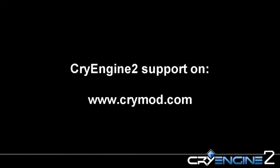This closes the road tutorial. For further information, please visit our website crymod.com